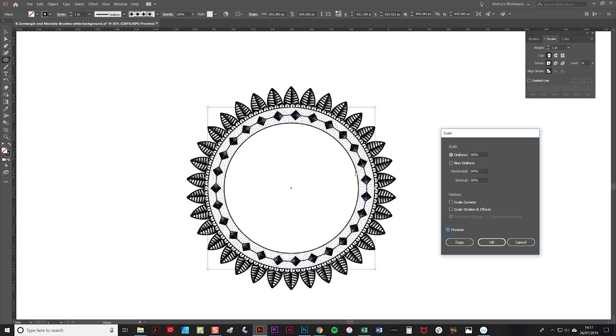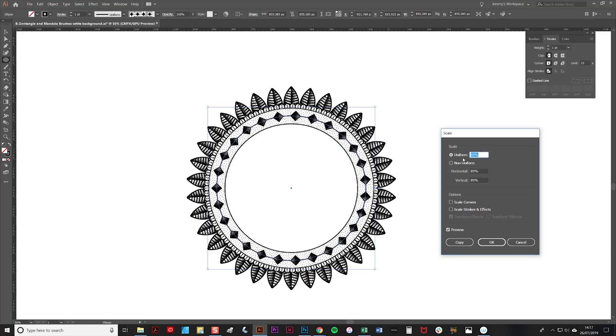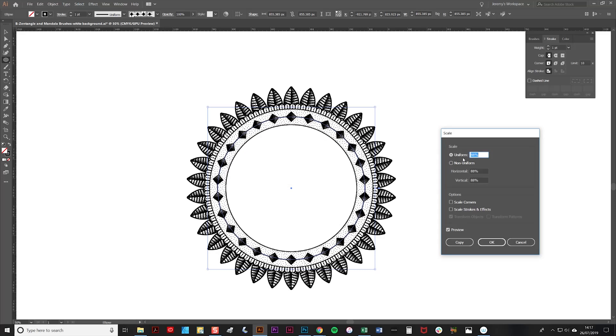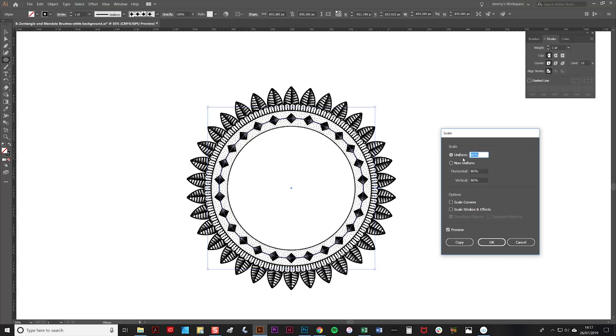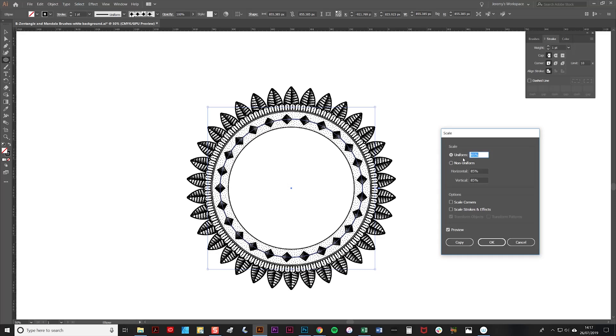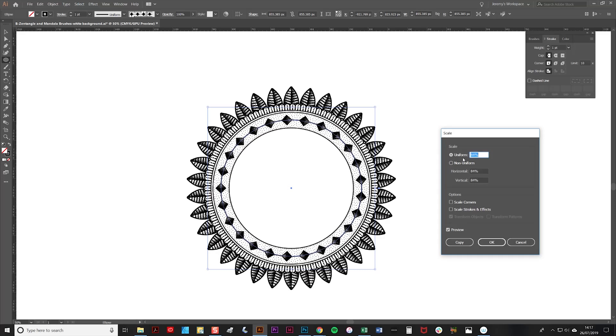I'm going to click the preview box there. It's almost right, but I'd like to see a little bit more of this brush, so we'll try going down a little bit more. That looks about right to me.